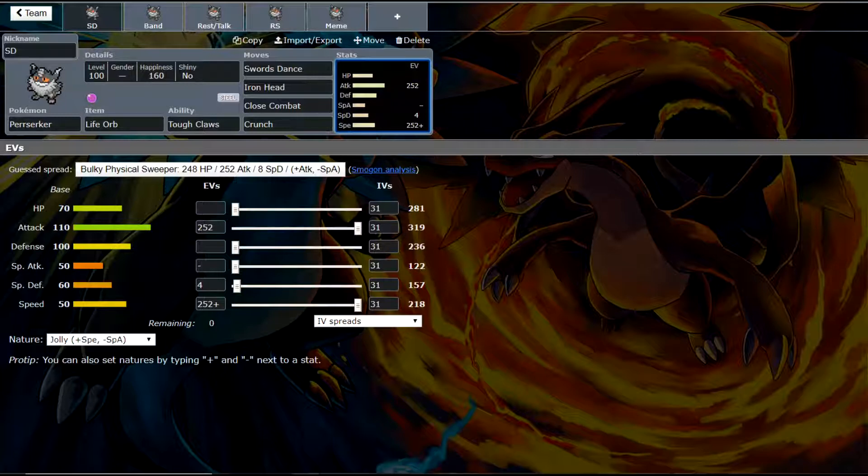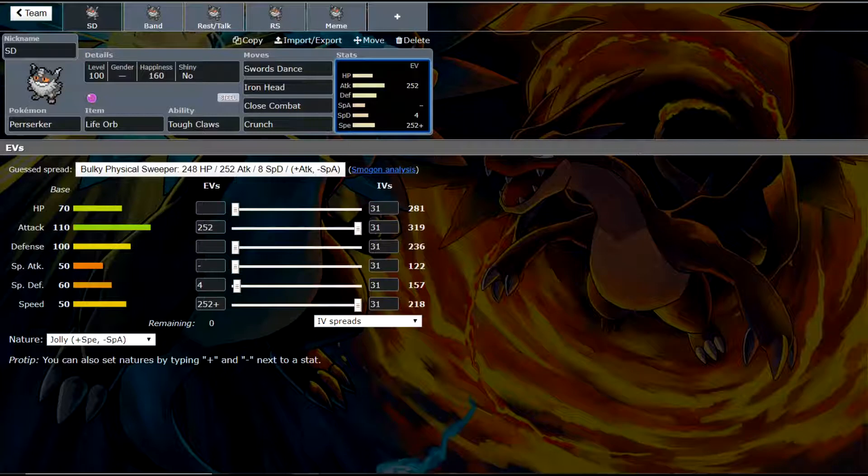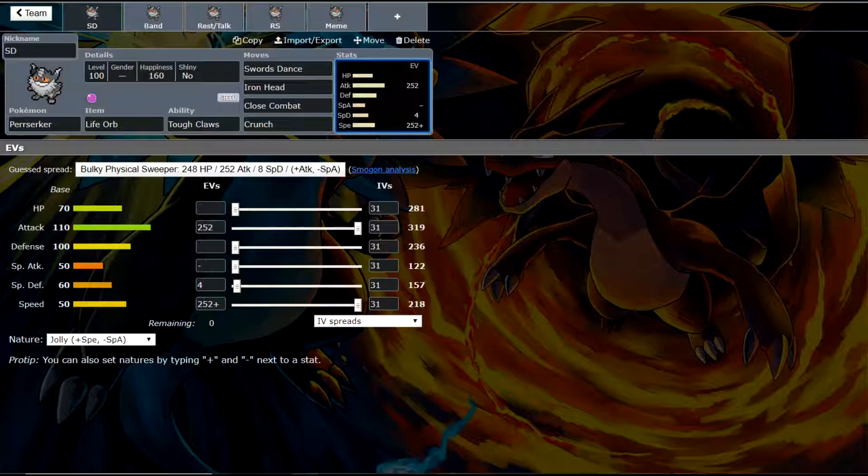Base 70 HP, eh. Base 110 attack, that's pretty good. Base 100 defense, that's pretty good. Special attack, we're not going to use. Special defense at 60 is not good. And 50 speed, also not good. So his stats are kind of underwhelming.